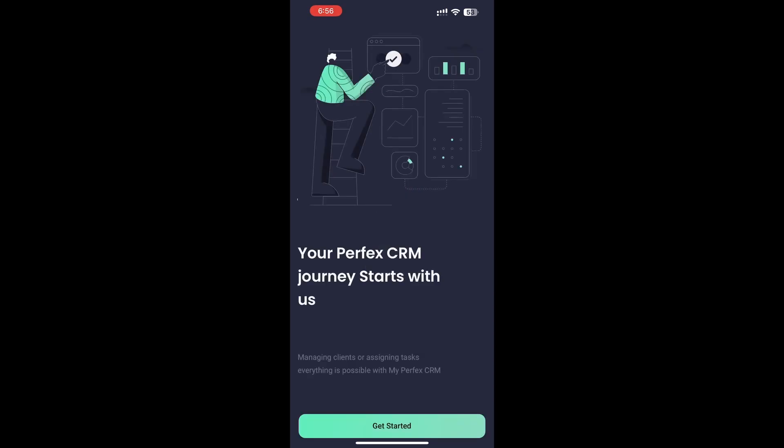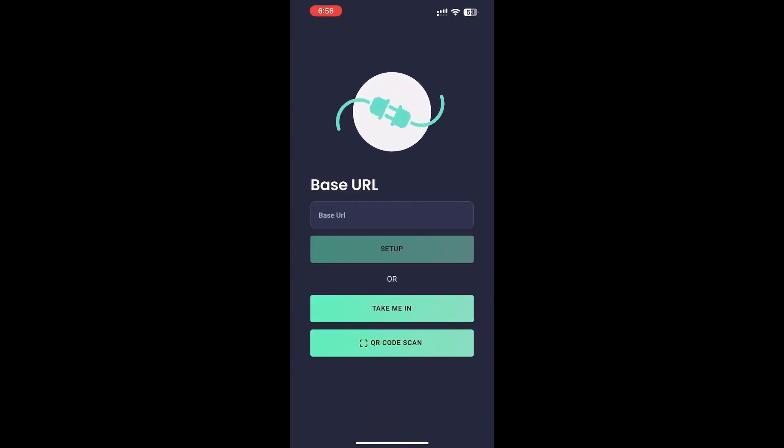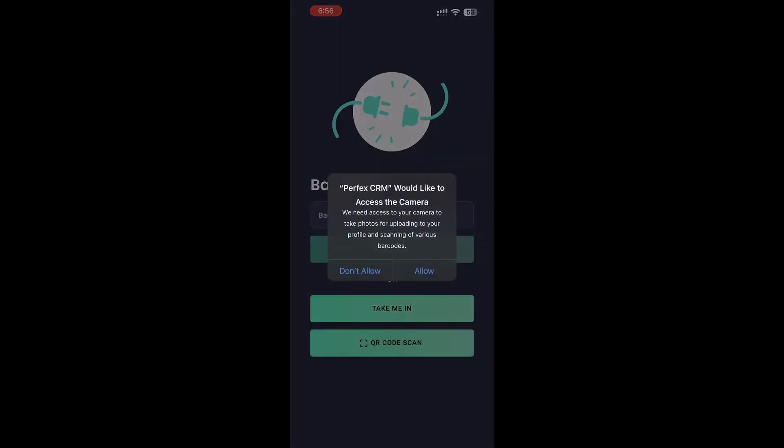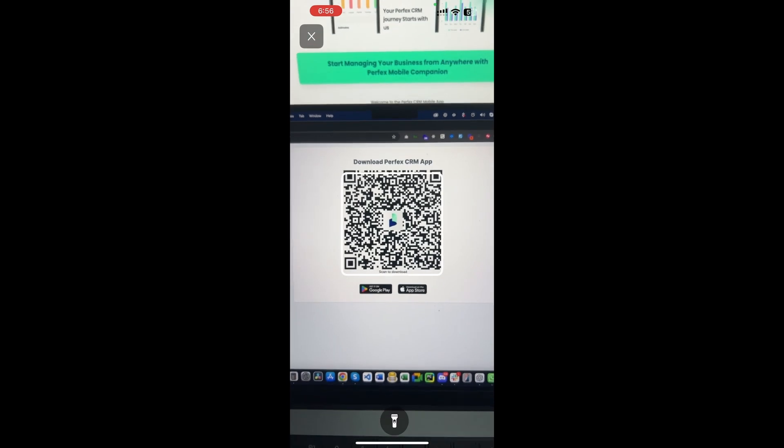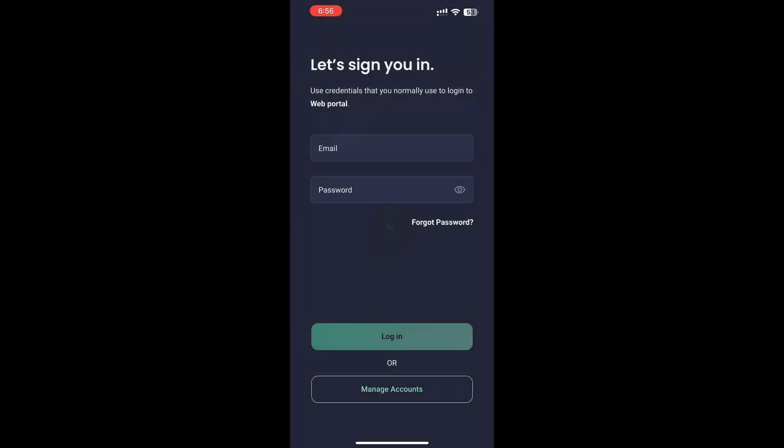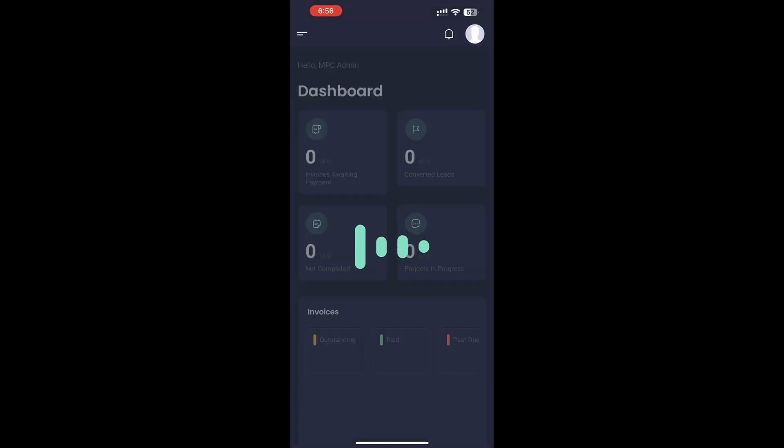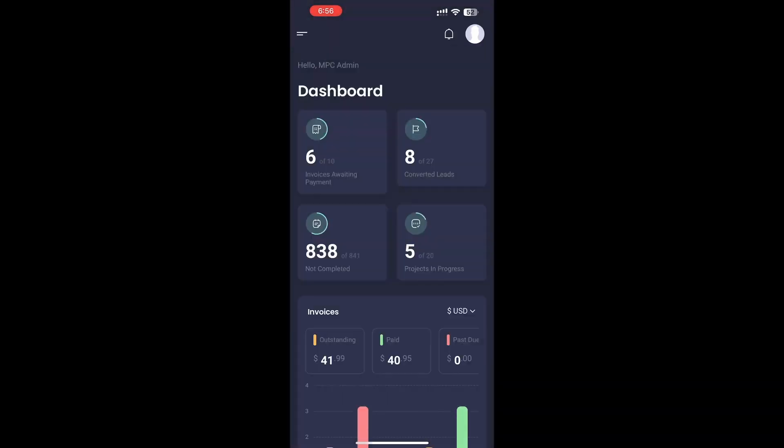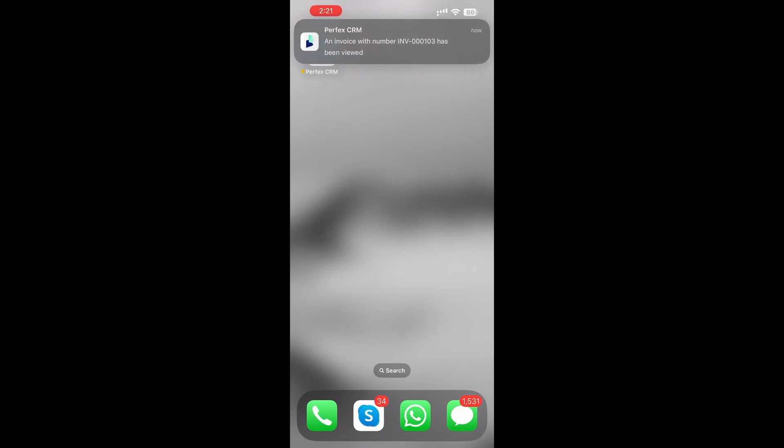After installing the app, scan the same QR code from within the app to instantly log in. No need to enter server details or passwords. For security, this QR code resets every 10 minutes.